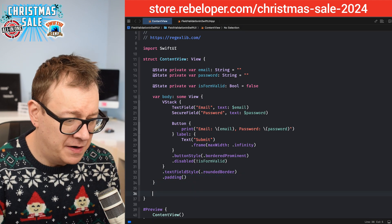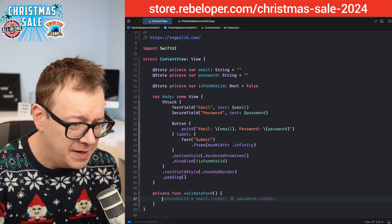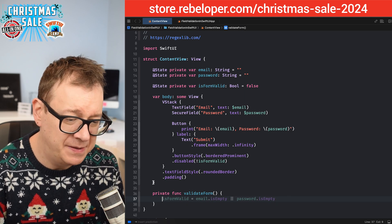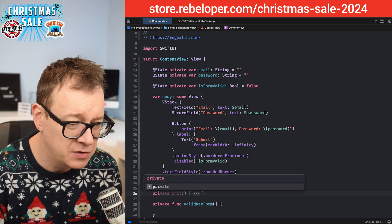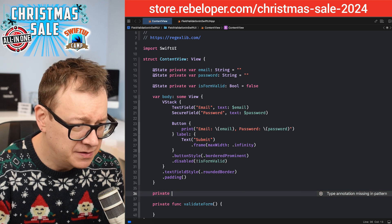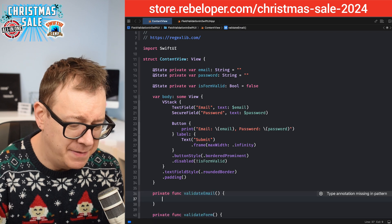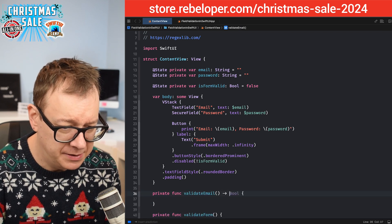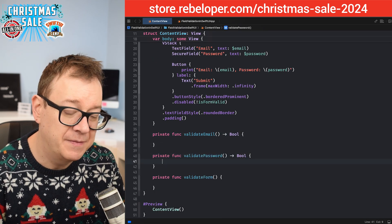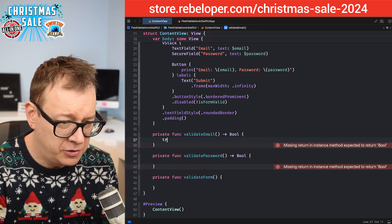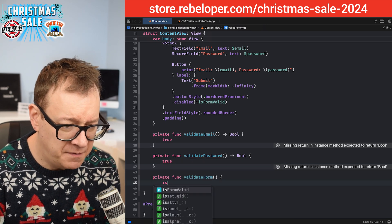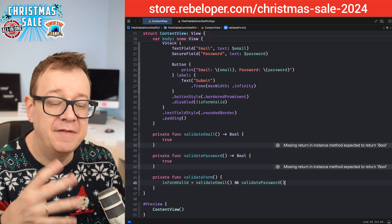Now let's create some functions. We'll have a `private func validateEmail()` returning a Bool, and a `private func validatePassword()` also returning a Bool. For now, both will just return true. Then we set `isFormValid` to `validateEmail() && validatePassword()`.